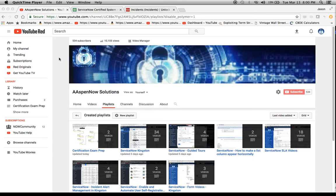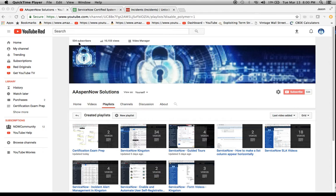Hello, my name is Jason Miller, founder of Aspen Now Solutions, and we're about to unlock the power of ServiceNow. I want to thank everyone. We're up to 534 subscribers, hoping to get to 1,000. So if you can be so kind as to hit subscribe, I'd really appreciate it.